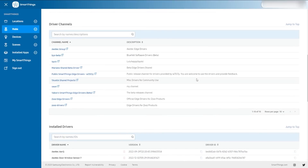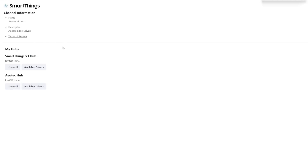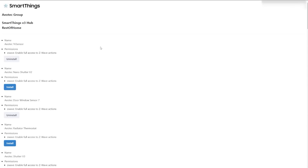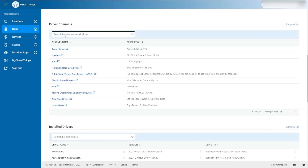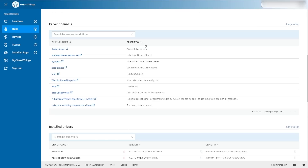Below that are all of your driver channels — these are the Edge driver channels you have signed up for. You can click on any of those and they'll take you right to the page. You can go into the available drivers, select which ones to install and uninstall. These are already what you have on your hub, but this is a quick way to get to those Edge drivers and install or uninstall them if they're not working for you. You can search and organize any of these by name or by any of the fields.